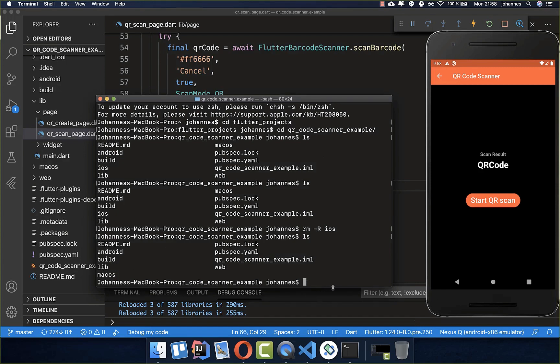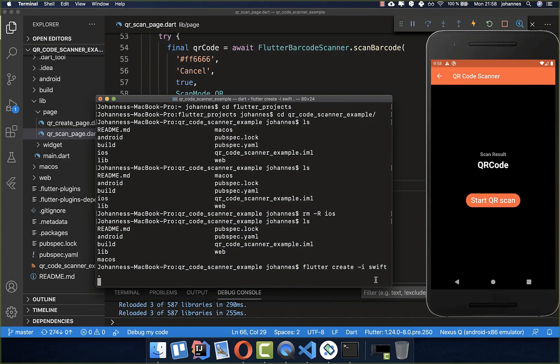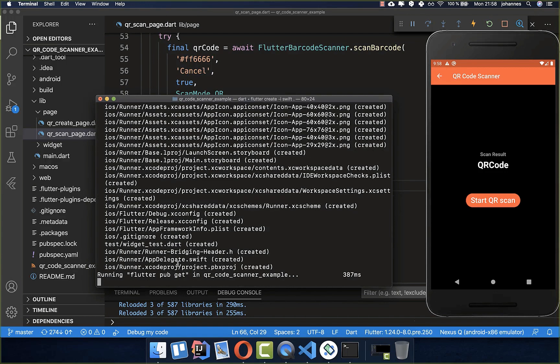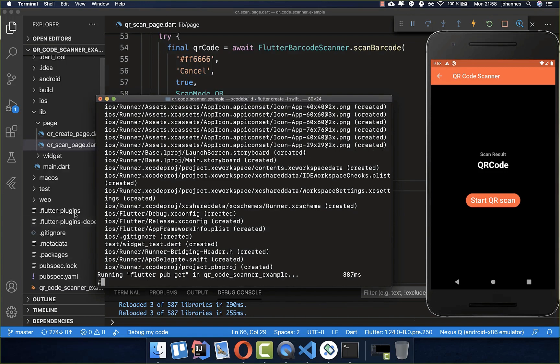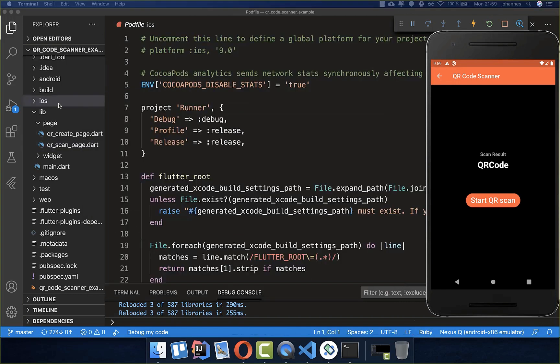After it, you can call flutter create Swift, and this will again create our iOS folder. This time Swift is supported.